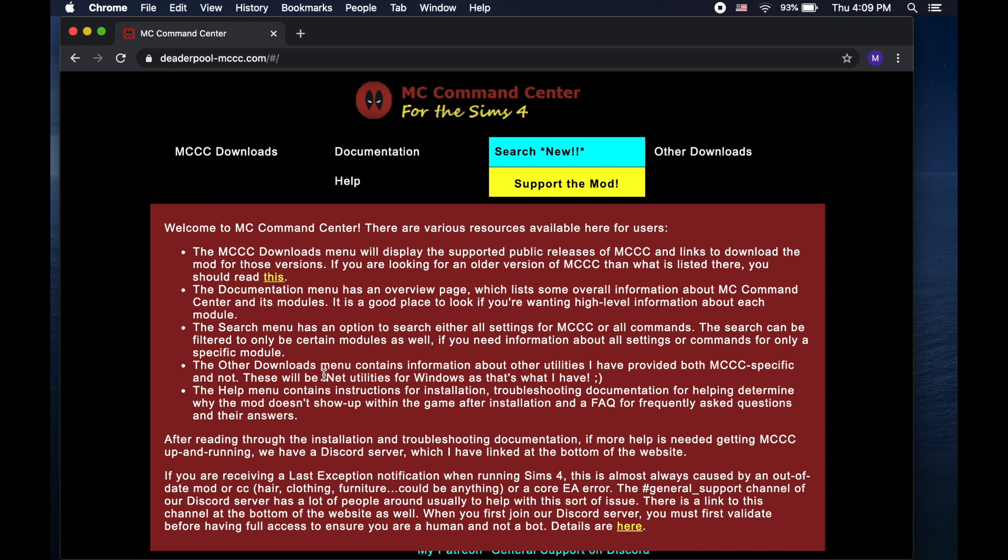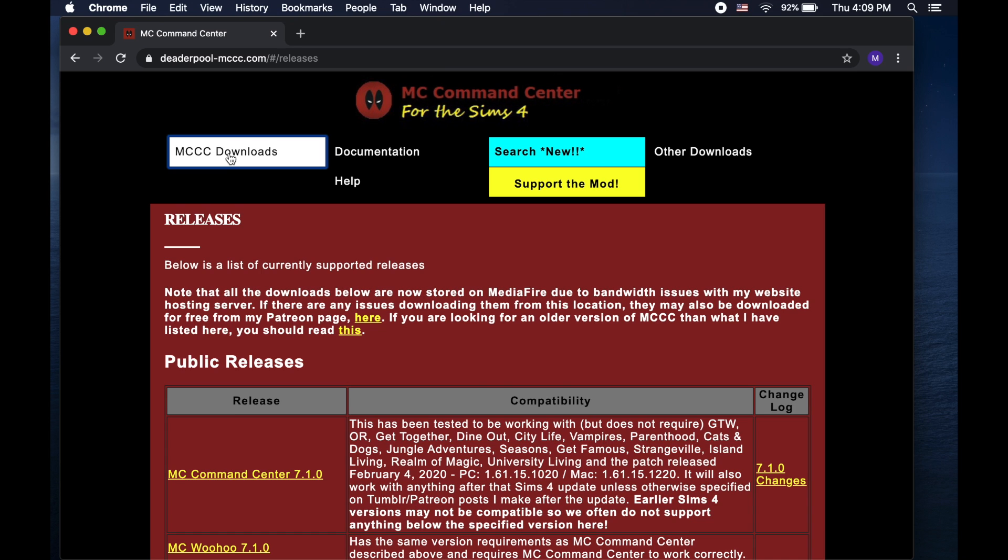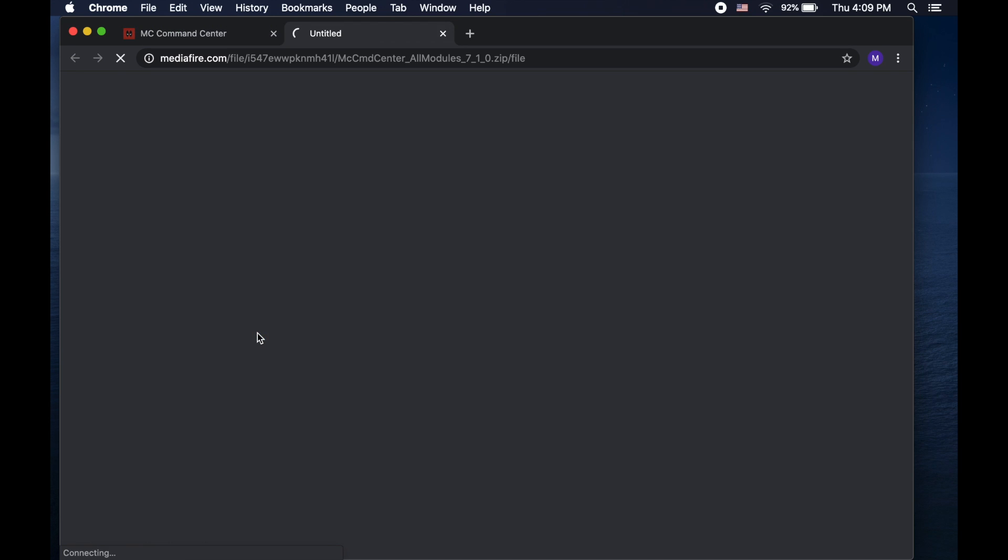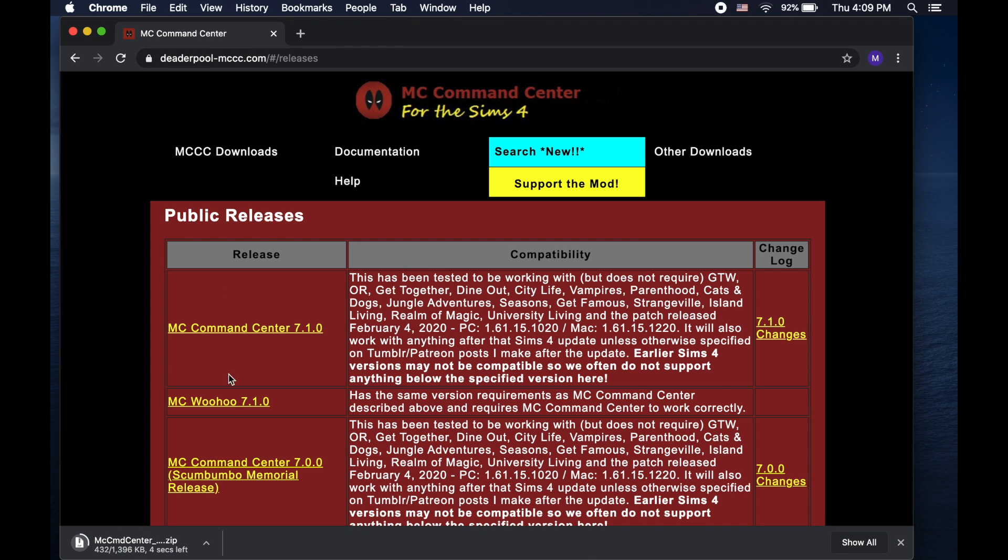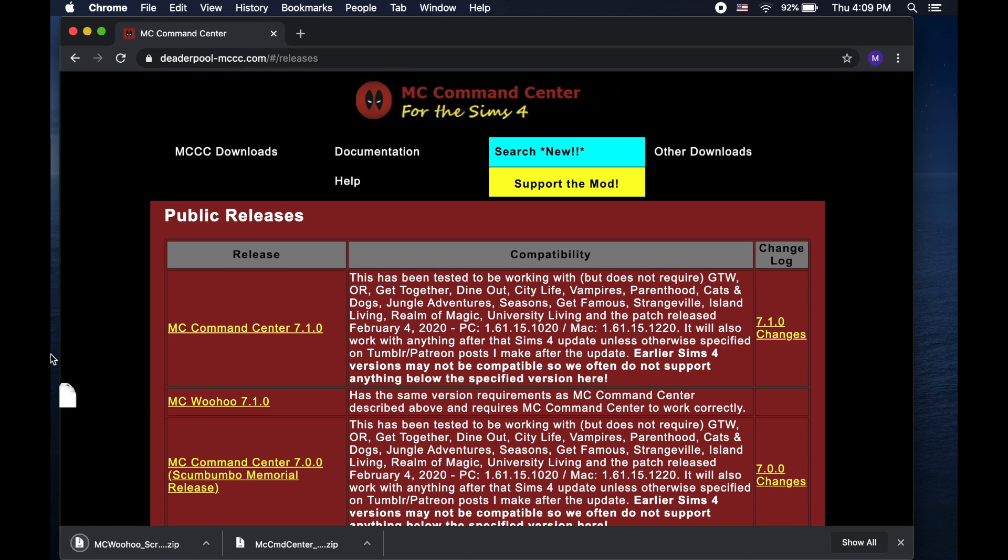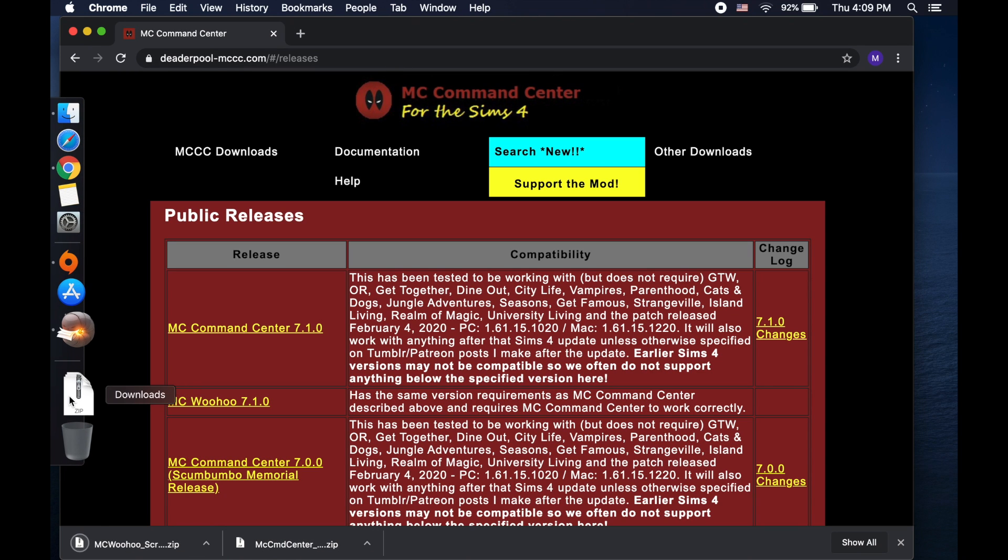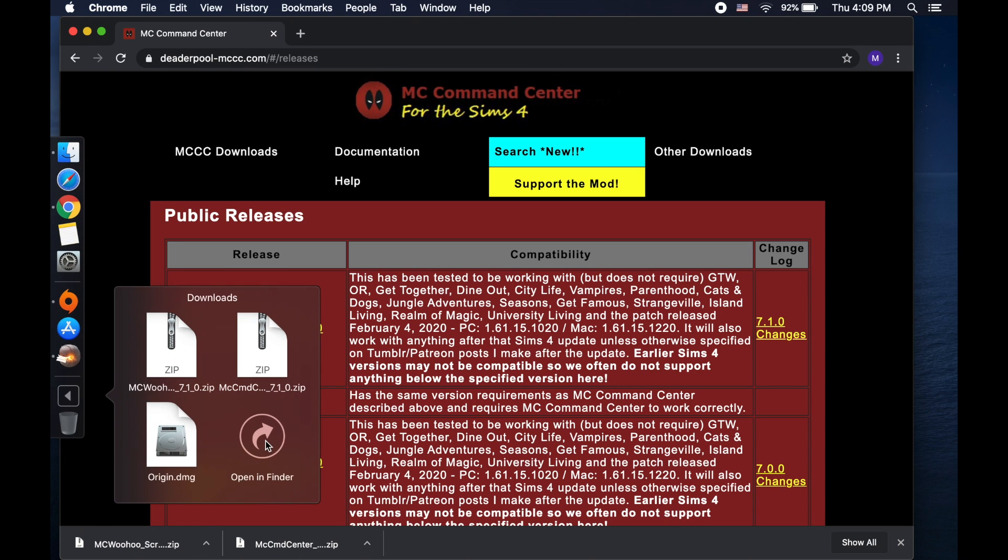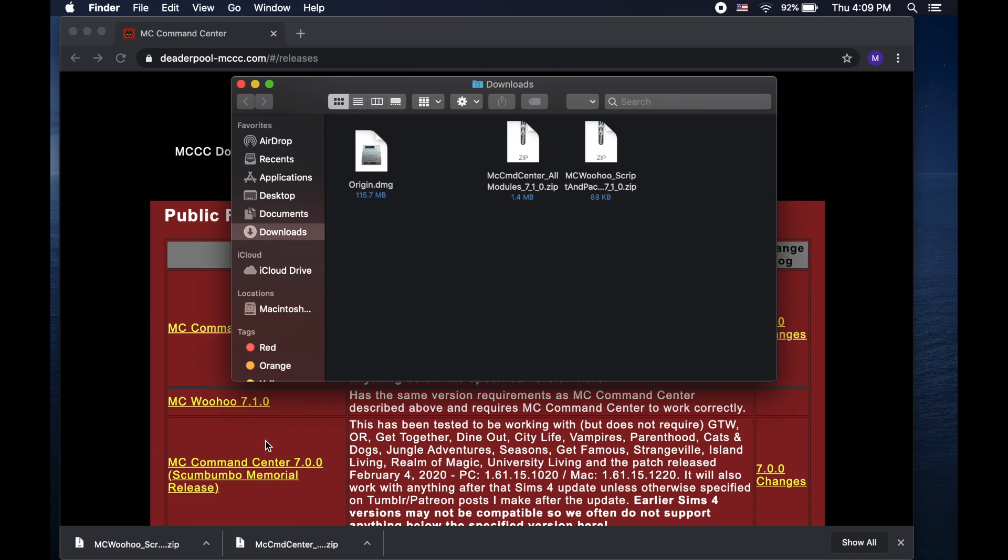Now we can go to Deaderpool MC Command Center. I find downloading the files easier on Chrome. Then all you have to do is click on these links to install the mods and the latest versions are on top. You don't need to use the woohoo link if you don't want it. You can just use the MC Command Center by itself.